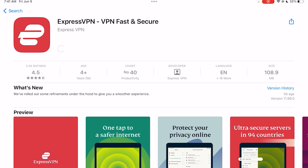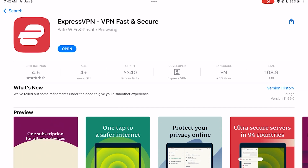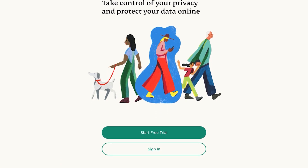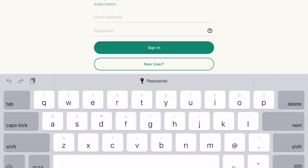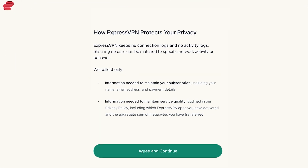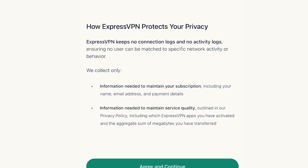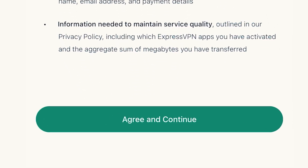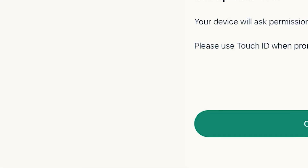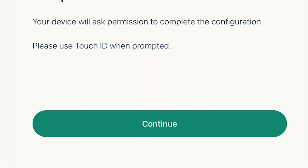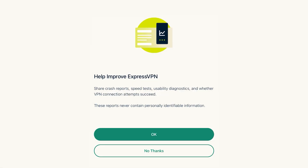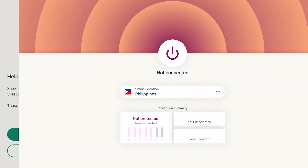Tap "Get" and it will immediately start to download. Once it's done, open the app, click "Login," and type in your credentials. You'll then see information on how ExpressVPN protects your privacy — just read through it and click "Agree and Continue."